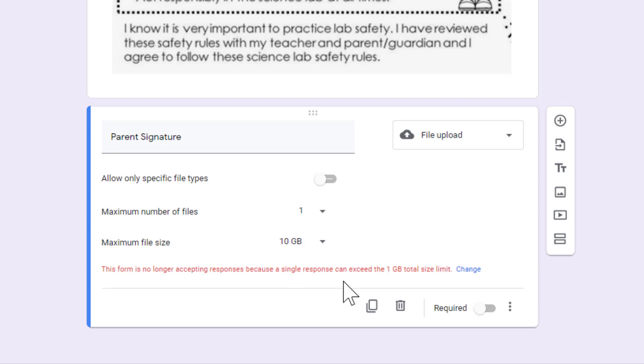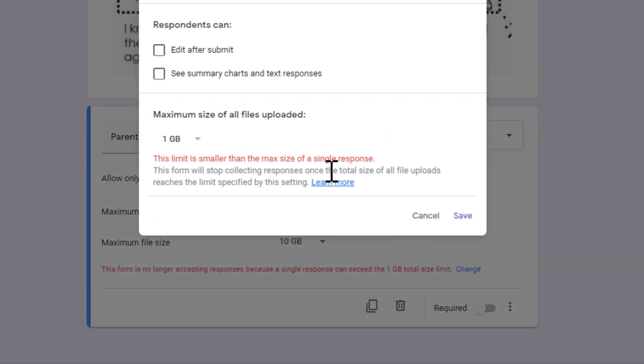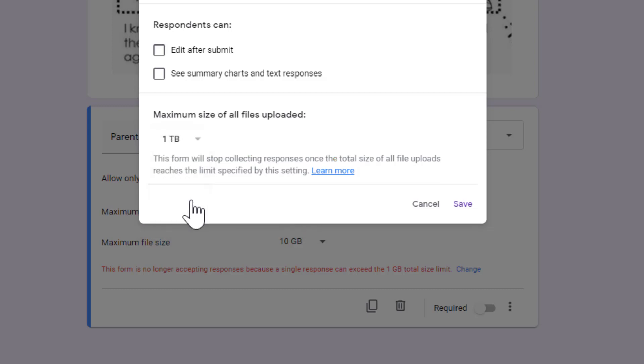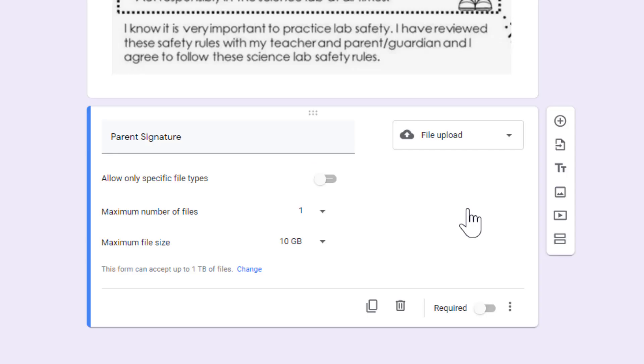You'll see that there's an error saying that the form can only collect one gigabyte. Since a Google for Education account has unlimited storage, I'm not super concerned about this, so I'm going to click Change, and I'm going to change the maximum size of all files uploaded to one terabyte, and then click Save.